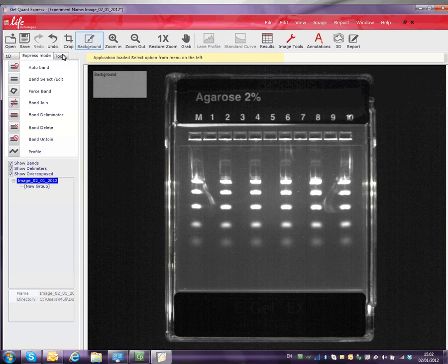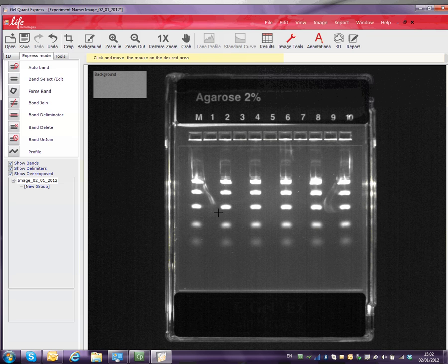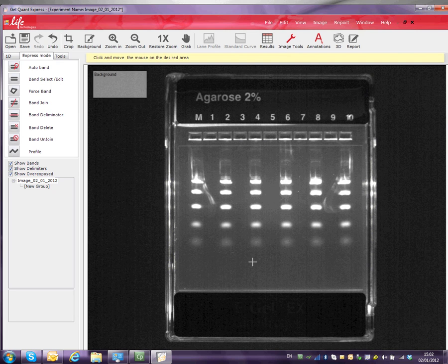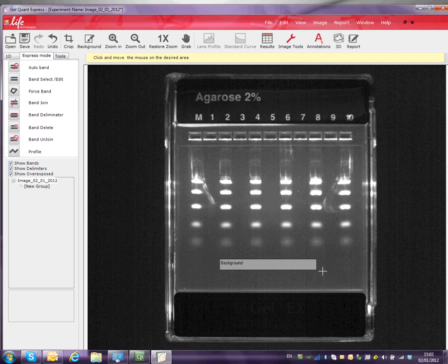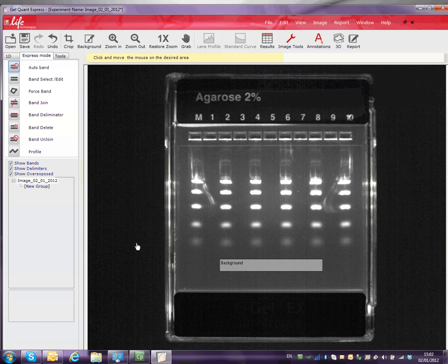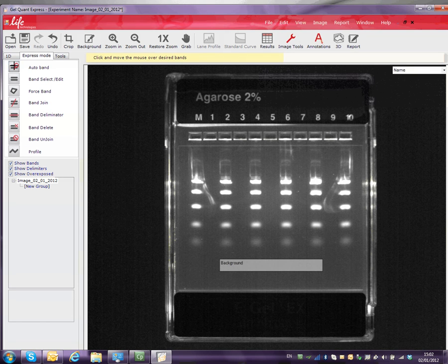Make sure to choose a representative background section on your gel. Then, select the Auto Band button. Using this tool, draw a line through the bands you would like to compare.